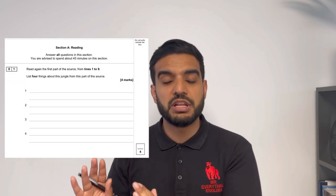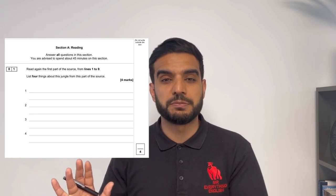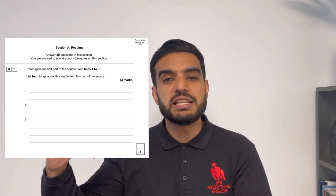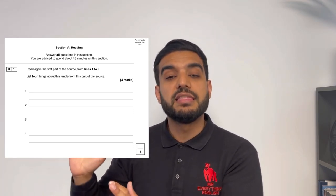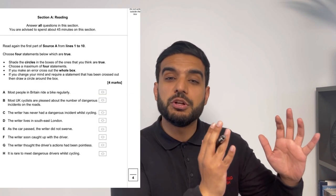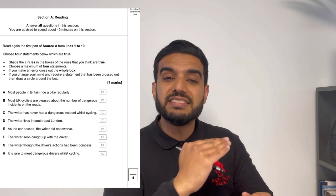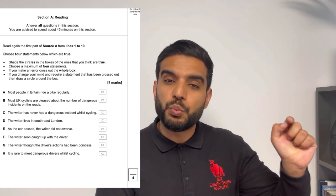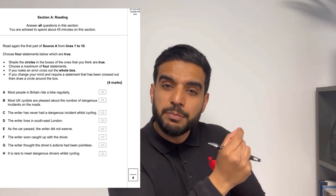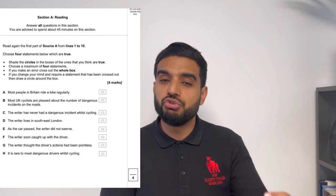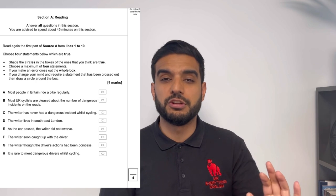Question One for both papers: Paper One Question One is a four-mark question and we spend five minutes on it. You have to write down four statements that are either true or false based on the extract. Paper Two Question One also gives you eight statements, but instead of writing them down, you shade in the box of the four statements that are true or false. Both are four marks and five minutes, but they require different things.